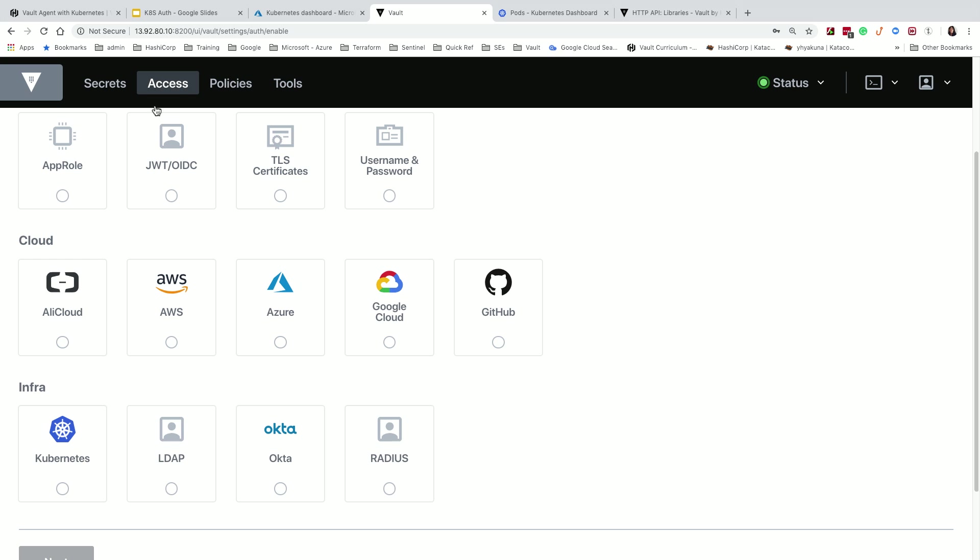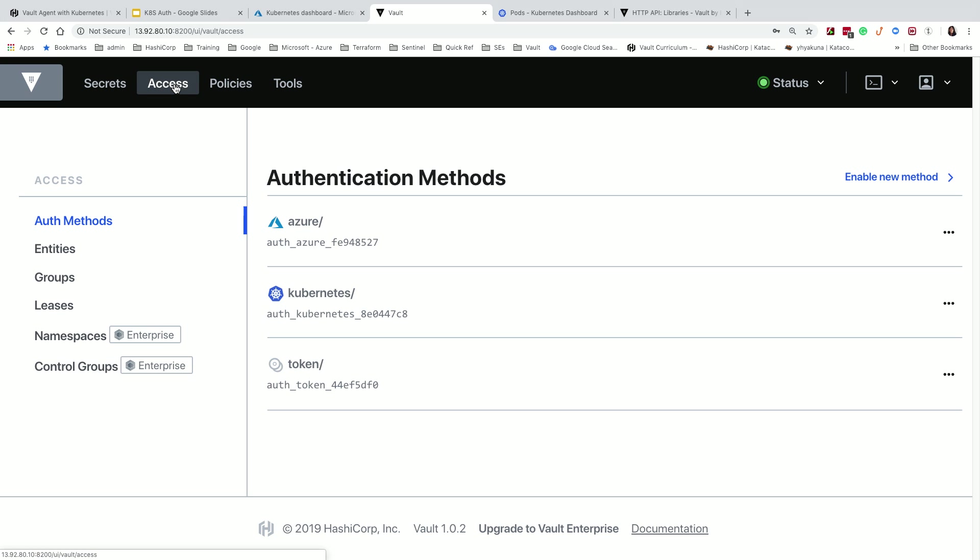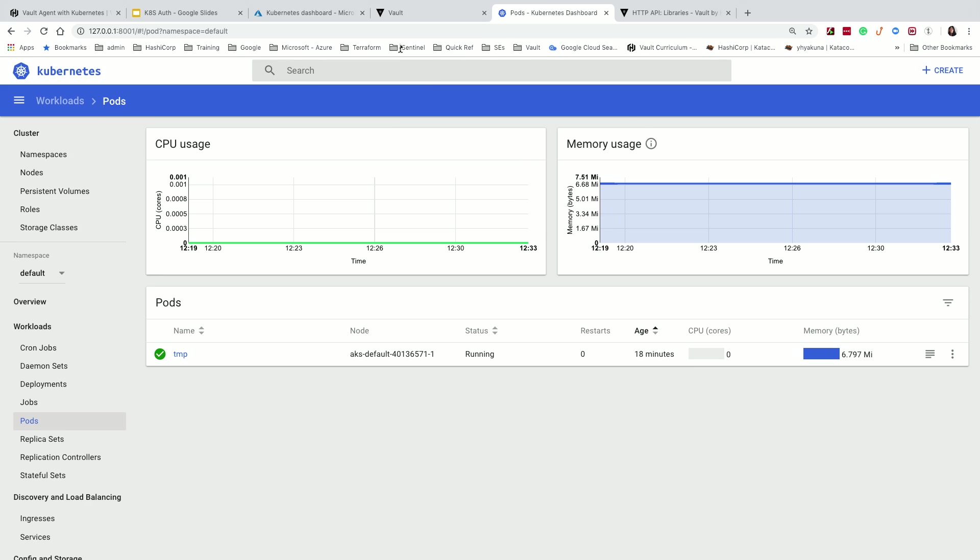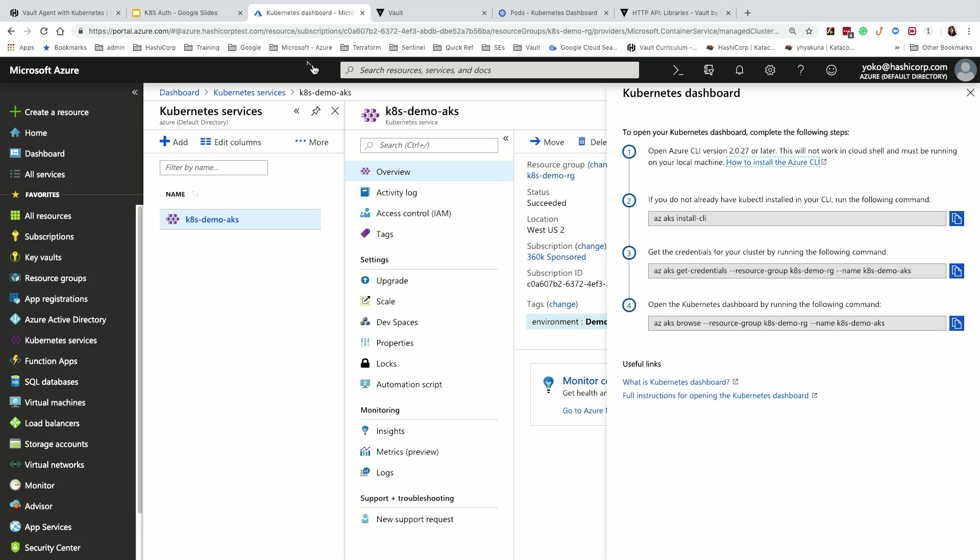As you mentioned, Kubernetes using the service account, we can validate that container's identity. So to demonstrate this, to save some time, I've already have Kubernetes authentication method configured. So this Vault server that's actually running on the Azure VM already knows about the service account. And I have a Kubernetes cluster running on AKS already.